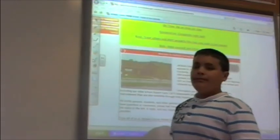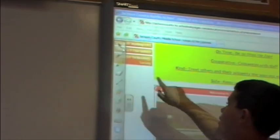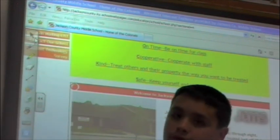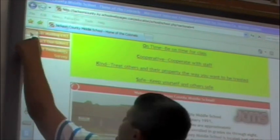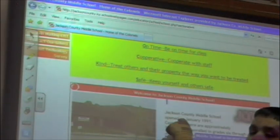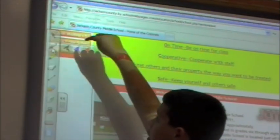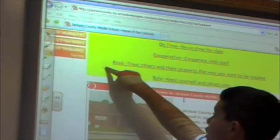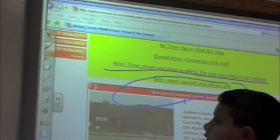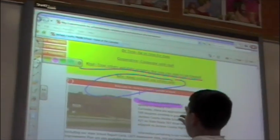This is the menu bar where you can get all different tools. There is a cursor, a marker, a highlighter, an eraser, and some more tools. The cursor highlights and lets you click on things just like a mouse. The marker is used to underline and circle information. The highlighter lets you highlight important information.